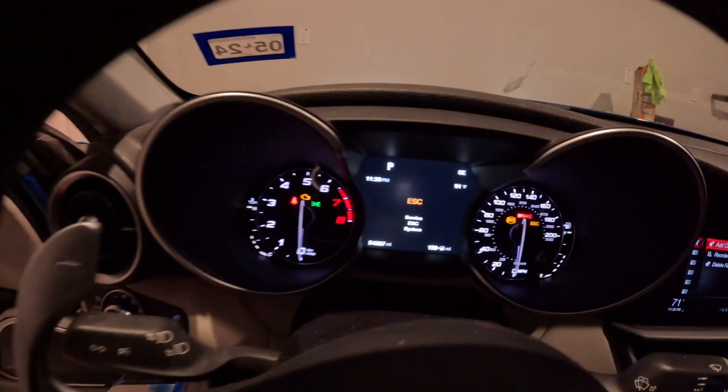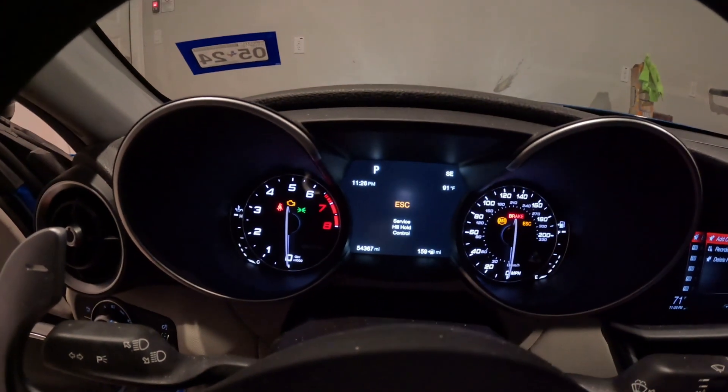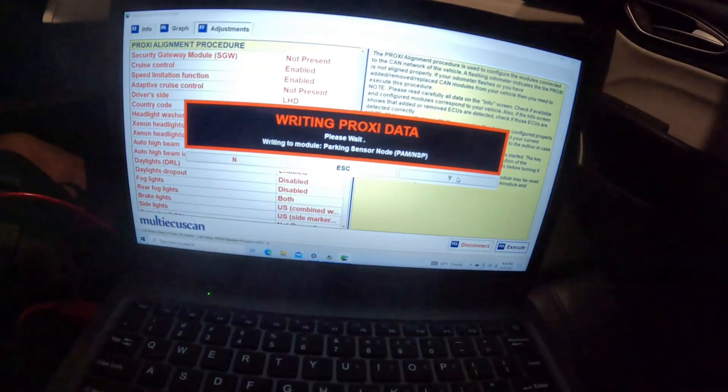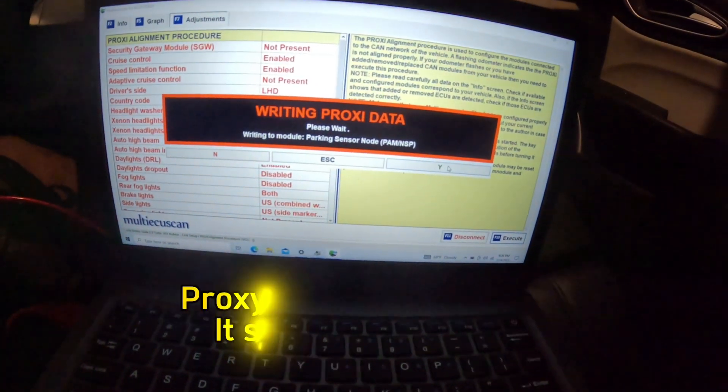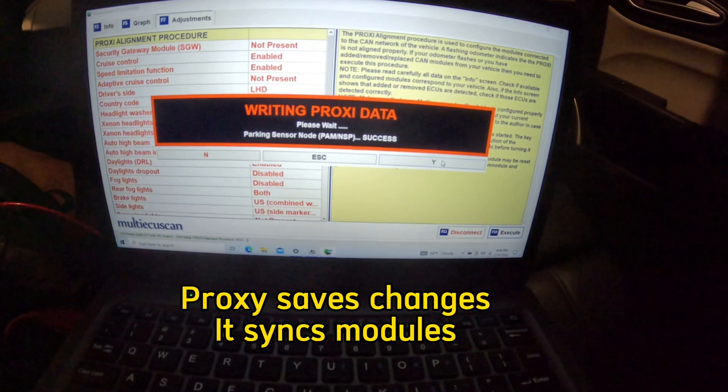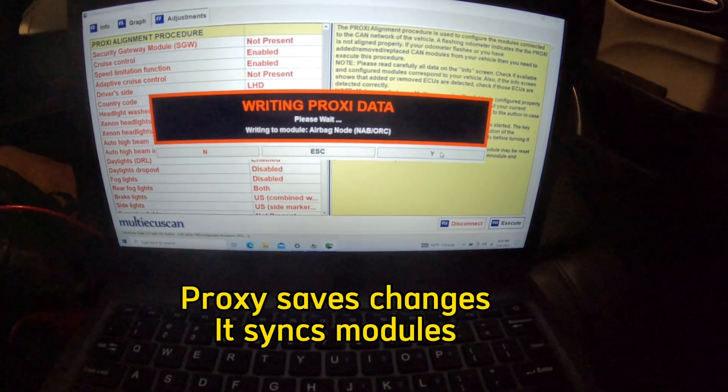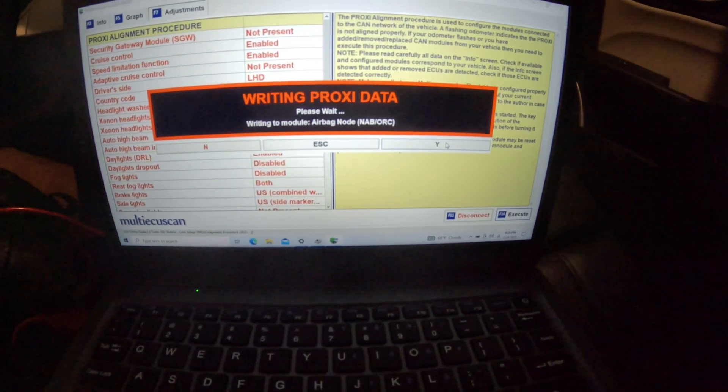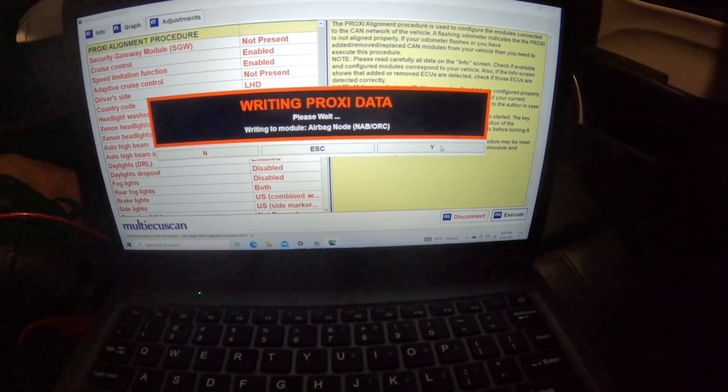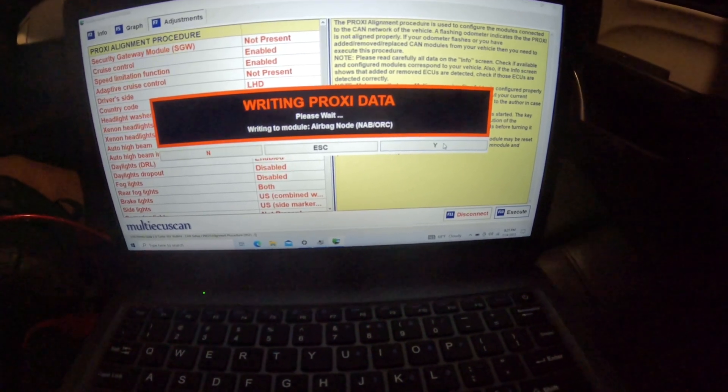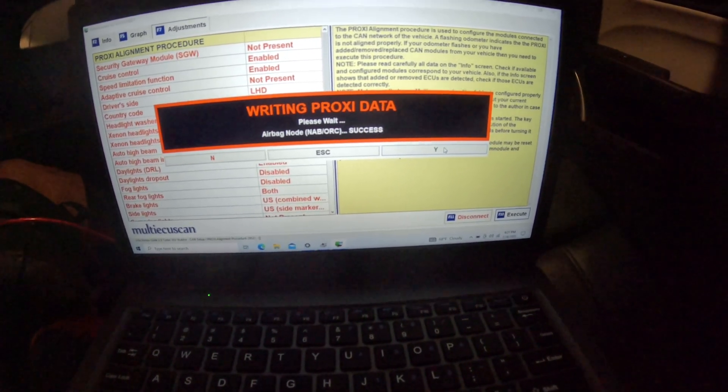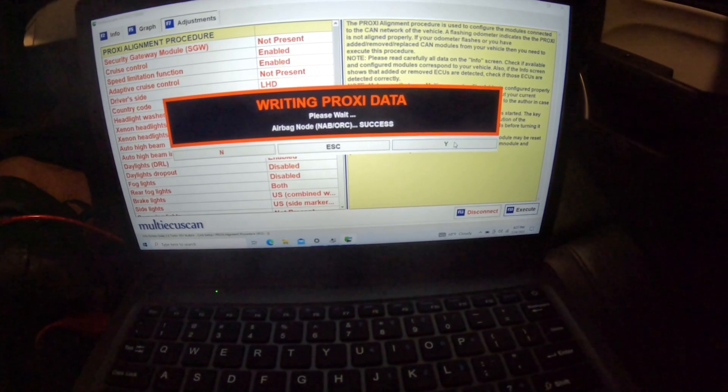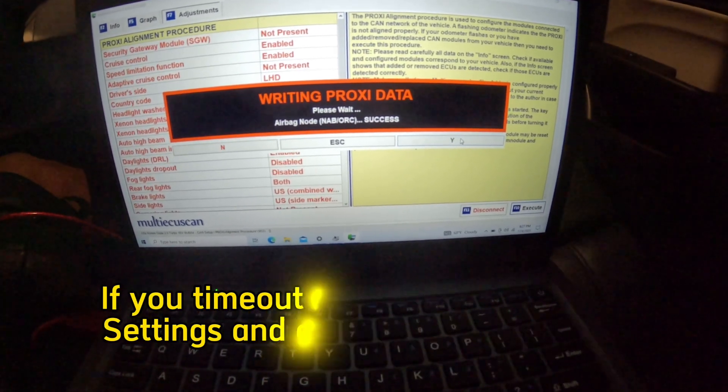Now as you can see it's going to be doing a multitude of things here. The proxy alignment is really important because whenever you add something to the vehicle, whether it be a new module or just changing out a part, you want to let the car know that you're doing something to it. This gets all the modules in line and up to date. As you can see it's going to continue to hit Success, Success, and that's exactly what you want to see.